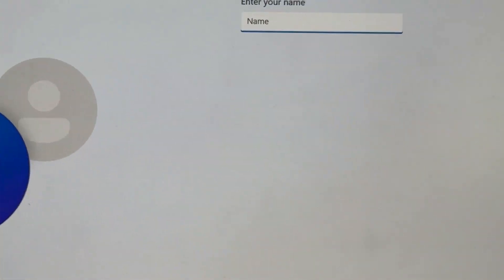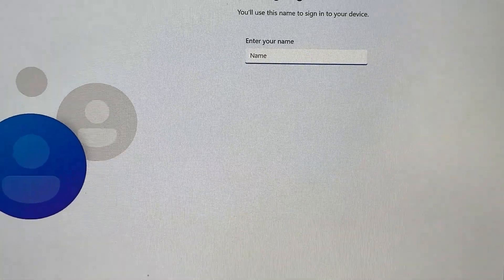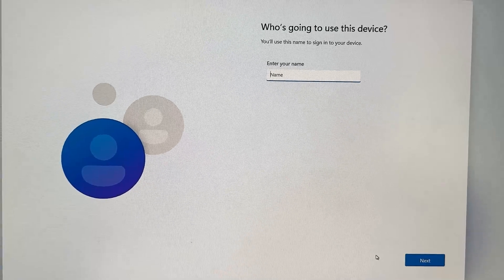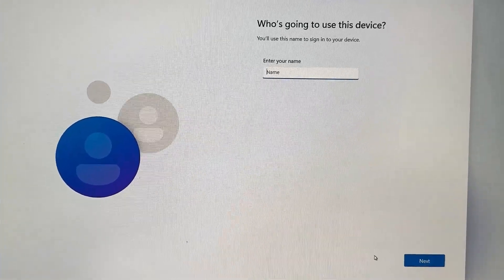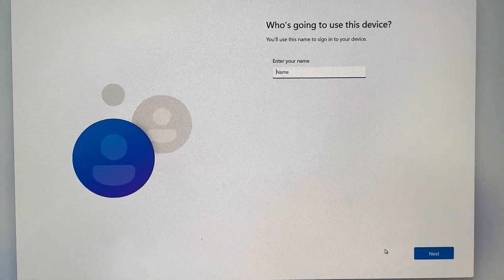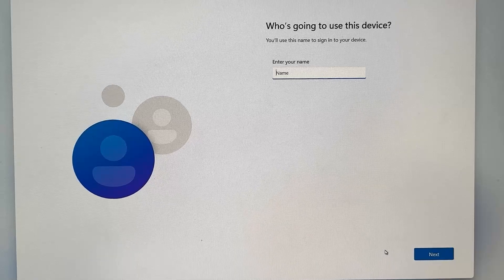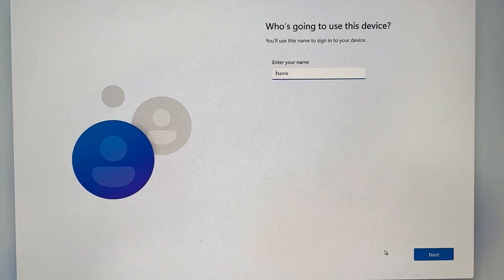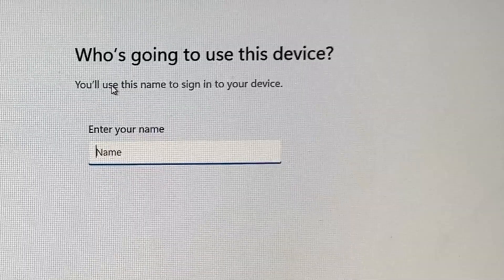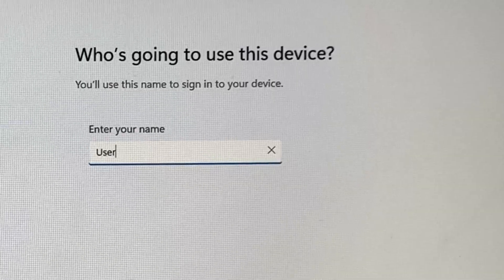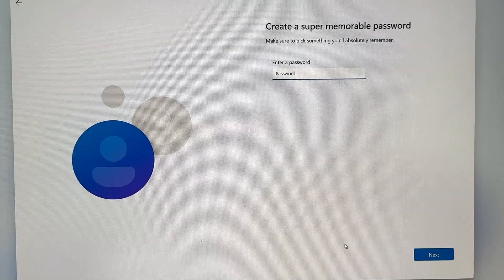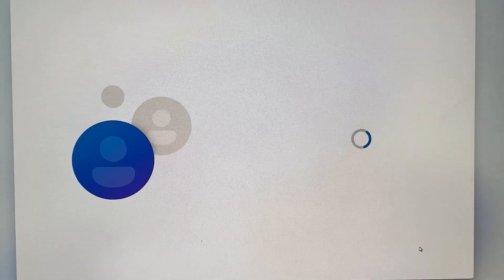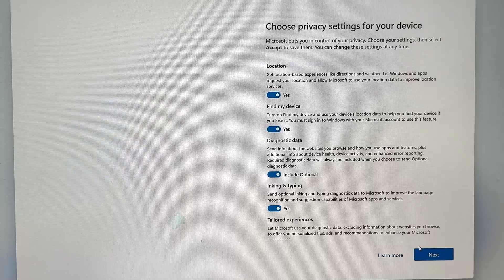we will be prompted to enter the local username that we wish to use. Now, this is a local account, so it is in no way connected to anything online with Microsoft. So my preference is always to just simply use User as my username. That keeps it very generic, keeps it very low-key, and there's no identifiable information in there. Okay,